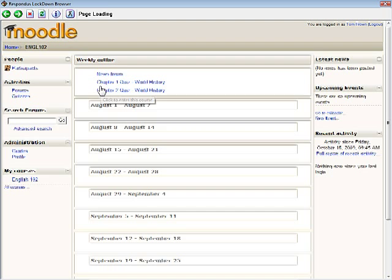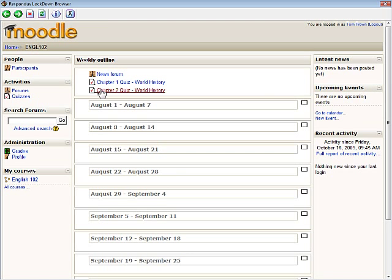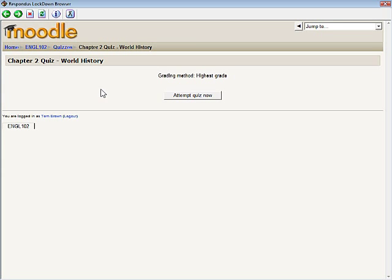Once logged into Moodle, the course is selected, then the quiz is located and selected. If the settings for the quiz require that Respondus Lockdown Browser be used, and if the student is using Respondus Lockdown Browser, then everything will appear as normal.